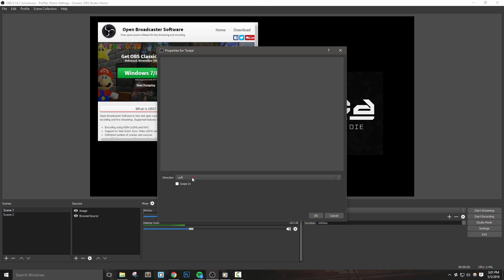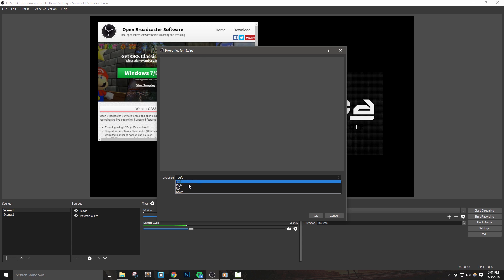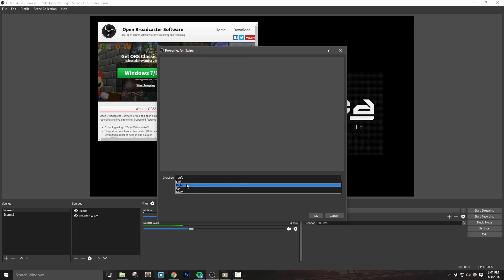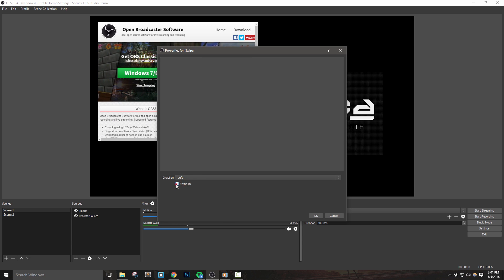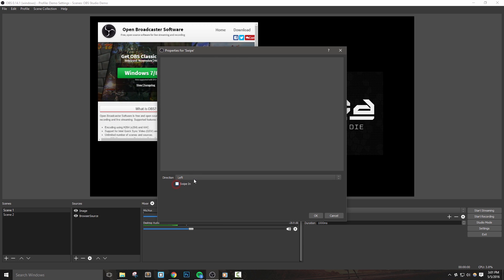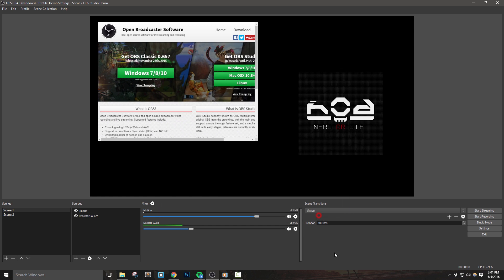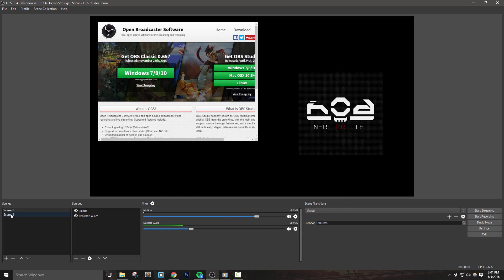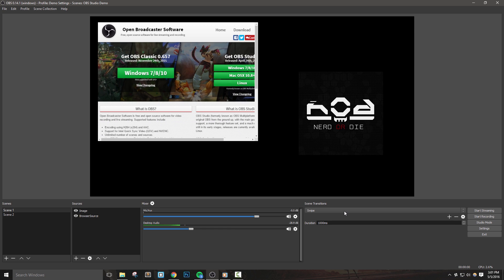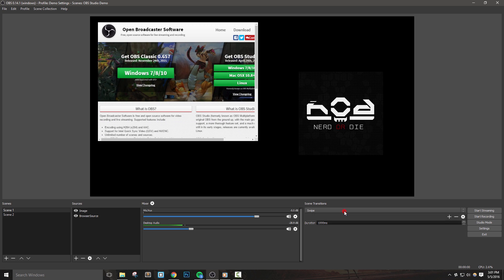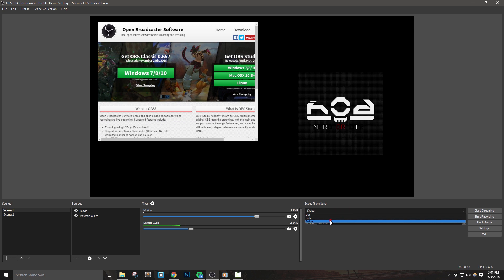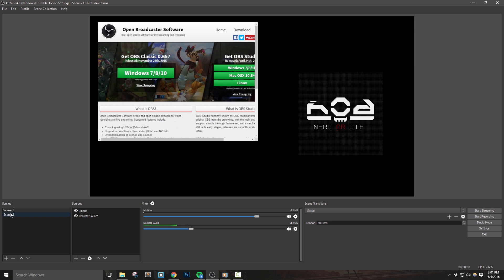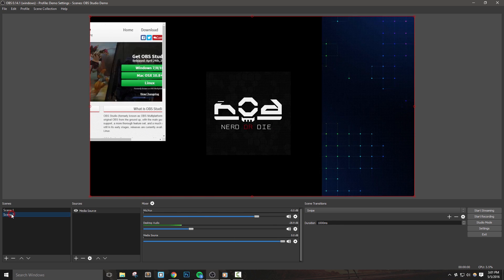For a swipe, we can tell OBS which direction to swipe, and then select swipe in. Let's go ahead and leave this to left and keep swipe in unchecked for now. You'll see that if I change my default transition to the new swipe transition I made, it will do this animation when I change scenes.